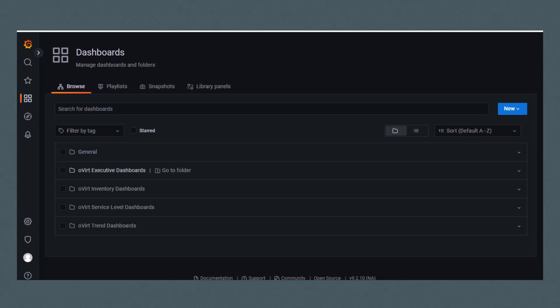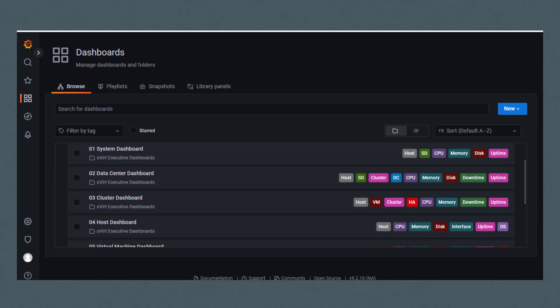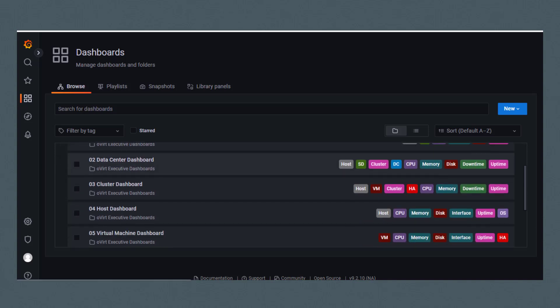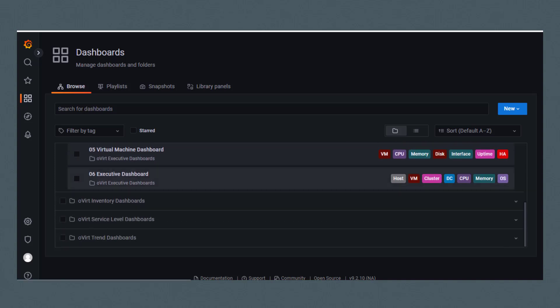I'll click on Overt Executive Dashboards to view these. On the left is the dashboard name, and on the right are the data elements included in the dashboard. I'll scroll down to view the Executive Dashboards. Here we have System, Data Center, Cluster, Host, Virtual Machines, and Executive Dashboard.